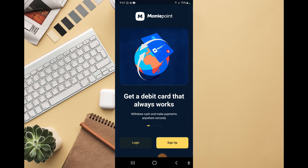Once you open the app, you have two options: login or sign up. If you're a first-time user, you sign up. I'm not a first-time user so I'll click on login. If you are a first-time user, click sign up and follow the prompts and instructions, and you should be good.